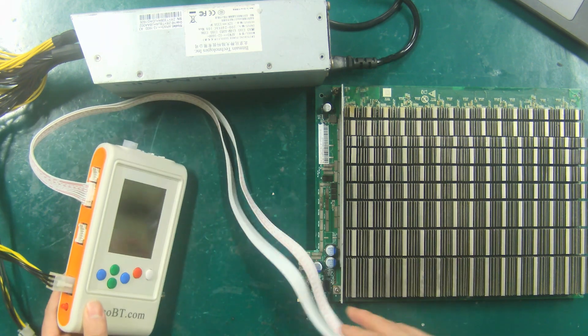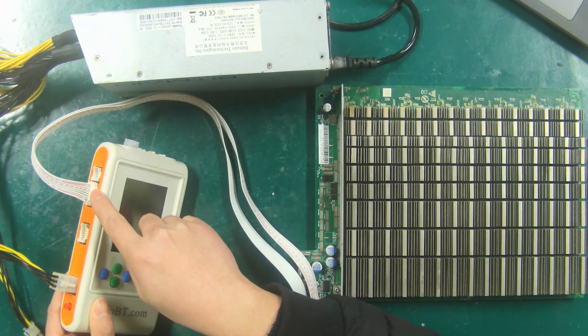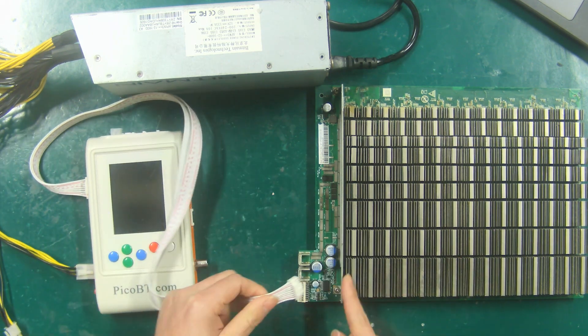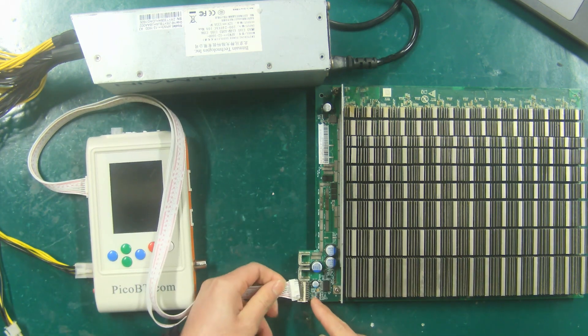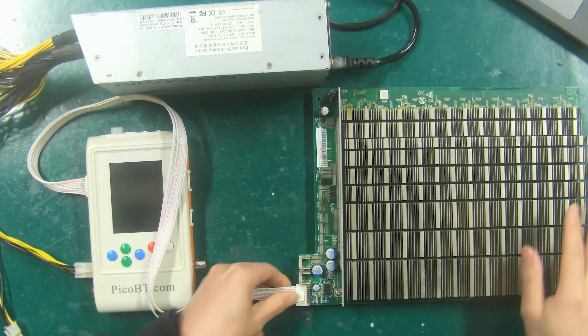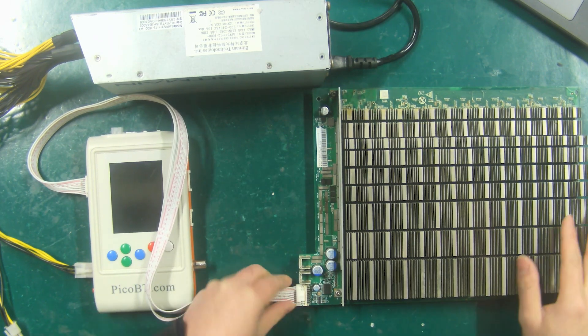First, use a cable to connect the tester and the hash board, and use a DC 12V PSU to power the fixture.